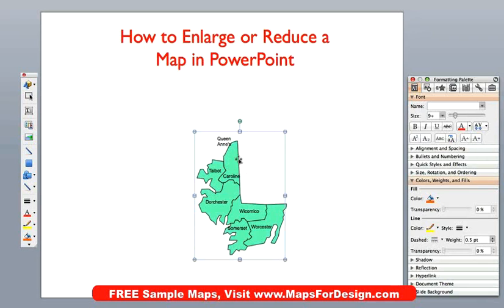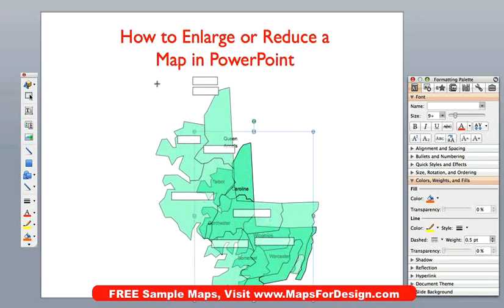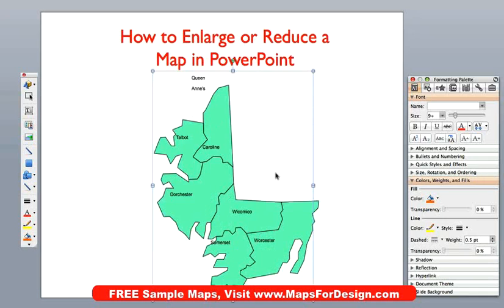Now I can just easily enlarge it. What I like to do is use one of the corner handles — my favorites are the opposite corners. I am just going to take my pointer and put it over one of the little handles on the outside. Hold down the shift key to keep it proportional and I can just drag this bigger. Notice that — everything just moved right up. What you will notice is that the land enlarged, but the text did not. It went basically to the right place, but it didn't enlarge.